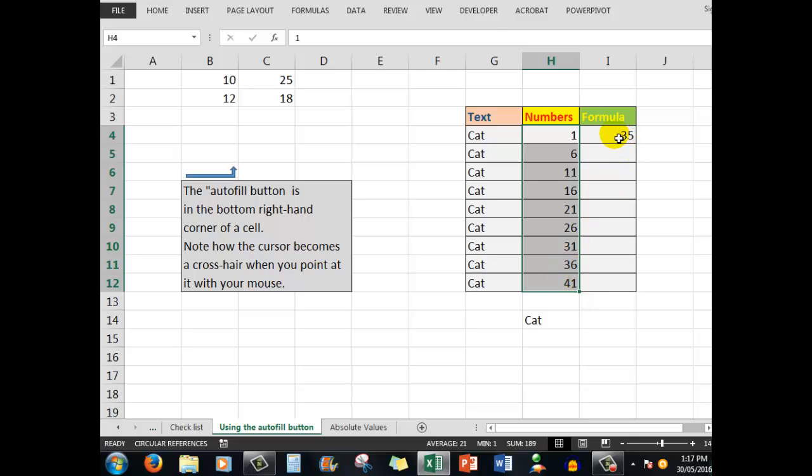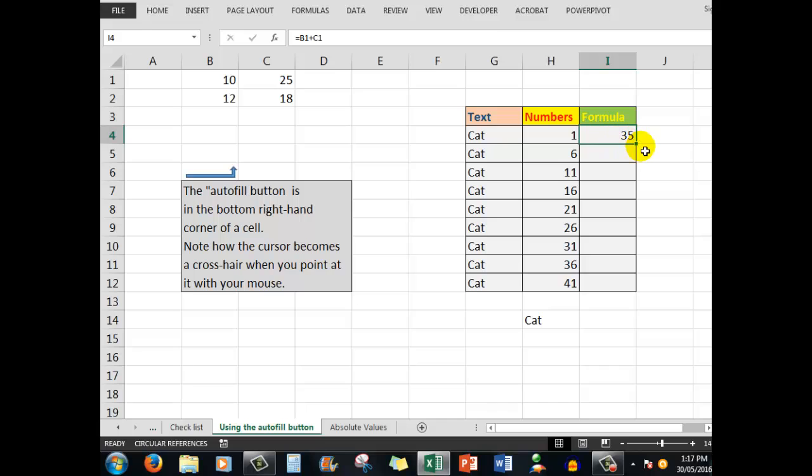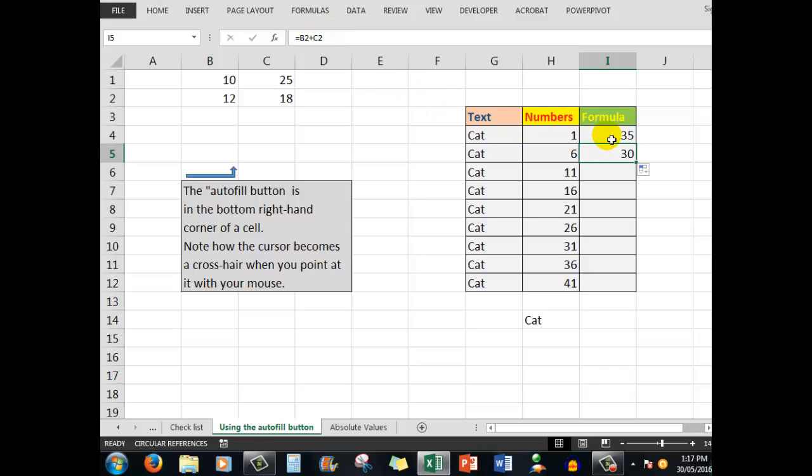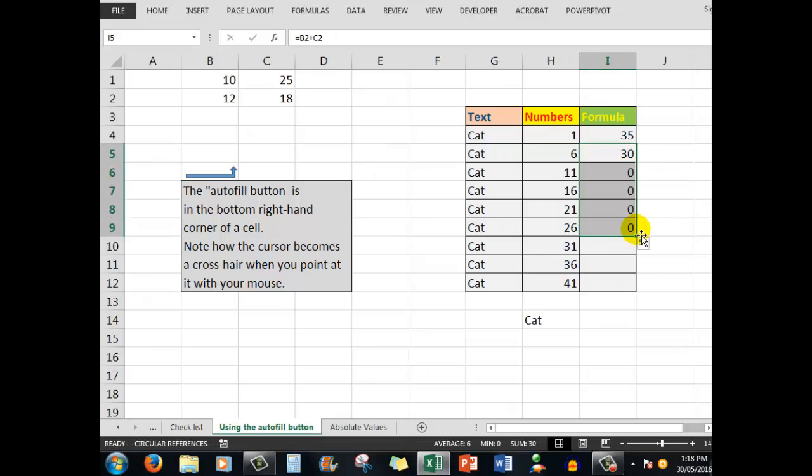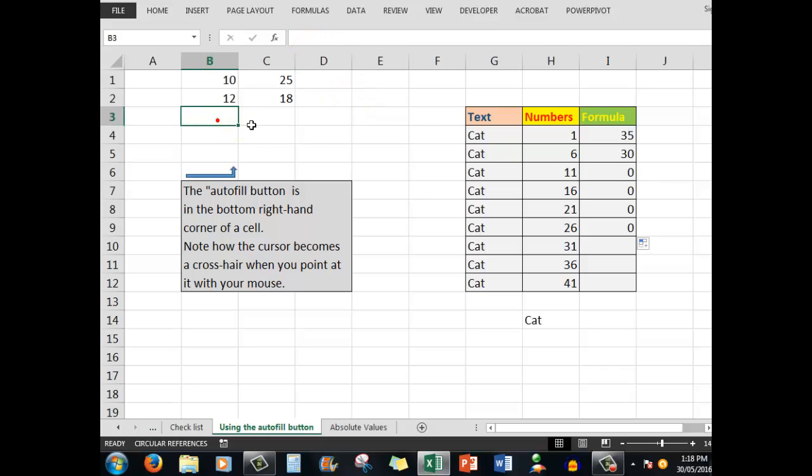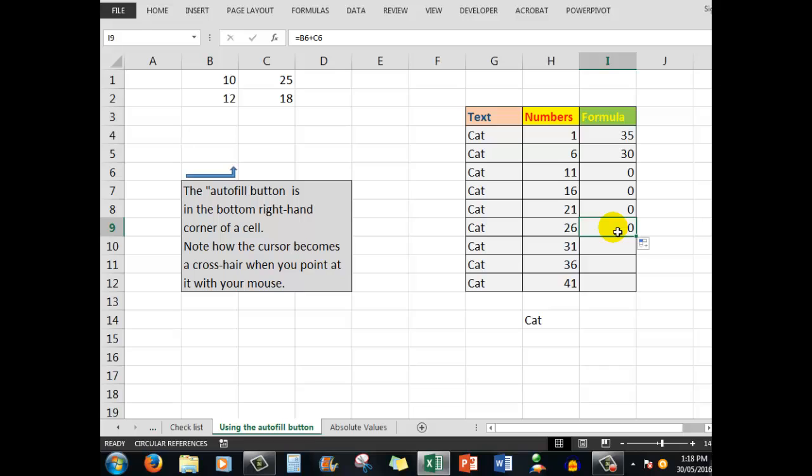For formulas, let's look at this example. The formula in this cell is B1 plus C1. If I drag down through the next cell, the formula becomes B2 plus C2 because Excel has copied the formula and taken care of the fact that we've moved through different rows. But if I continue to copy down, I get zero because there's nothing in B3 or C3.